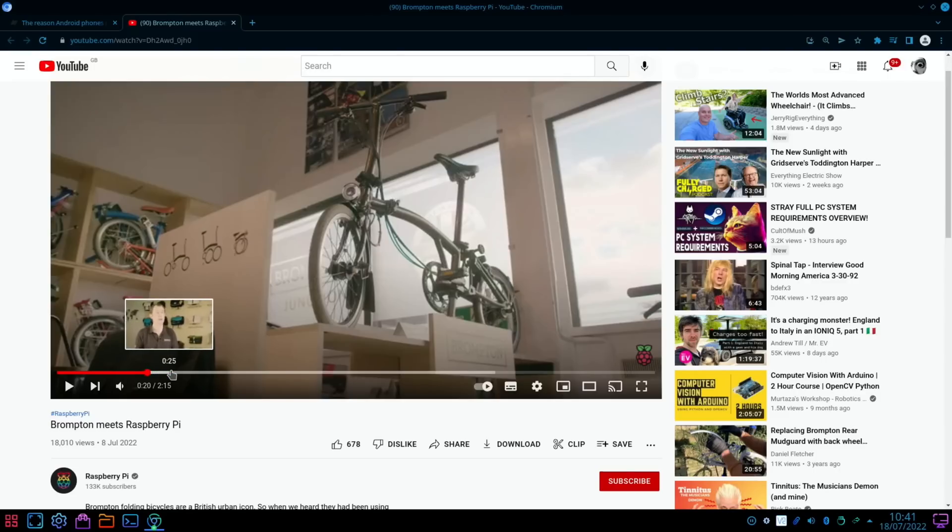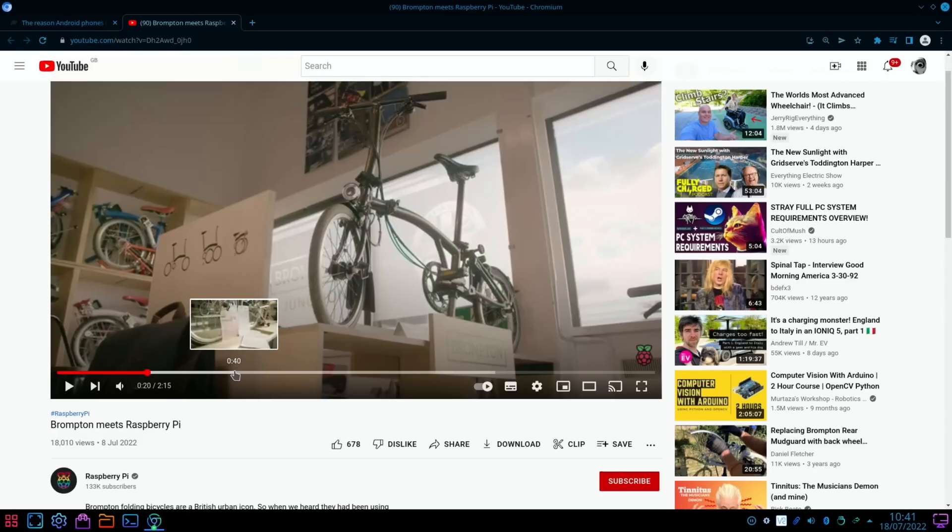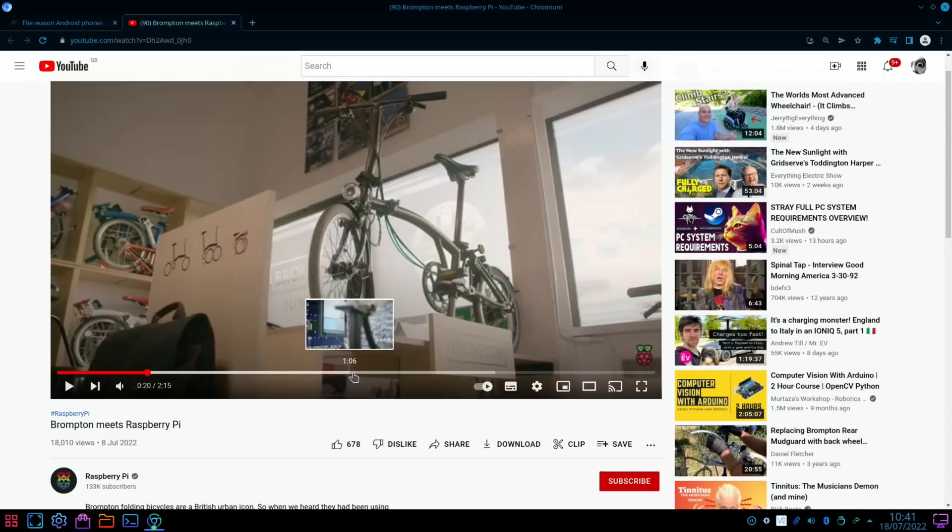But as a company, Brompton use over a hundred Raspberry Pis in the manufacturing process. So a lot of it is like monitoring things and controlling things and logging things.